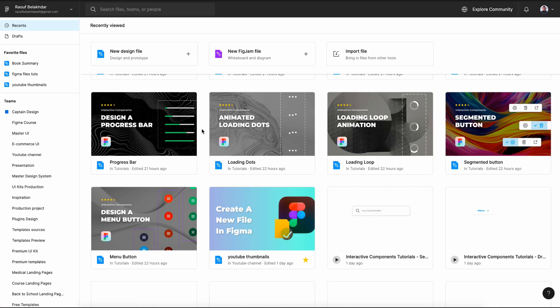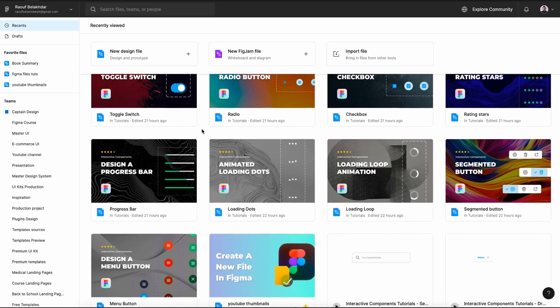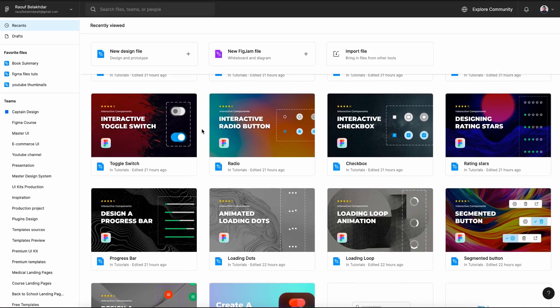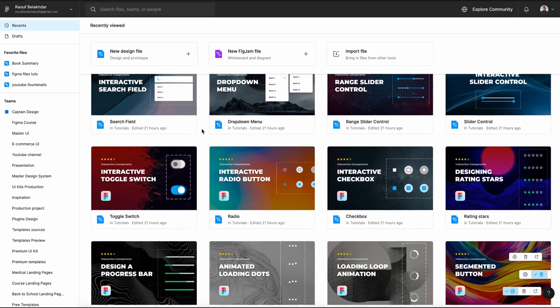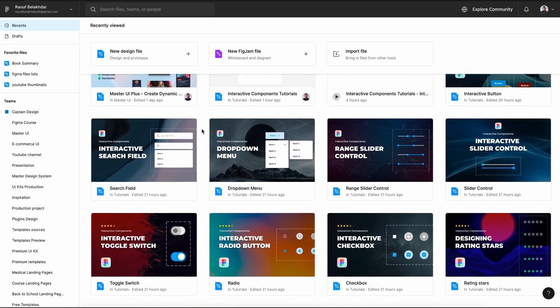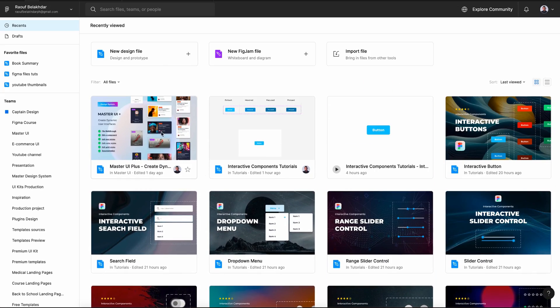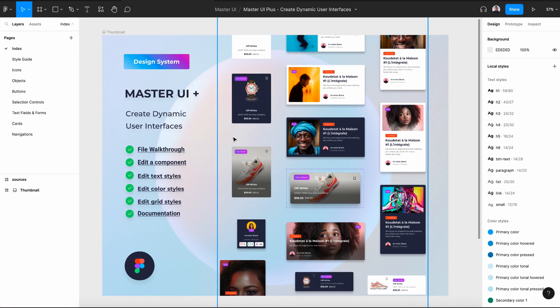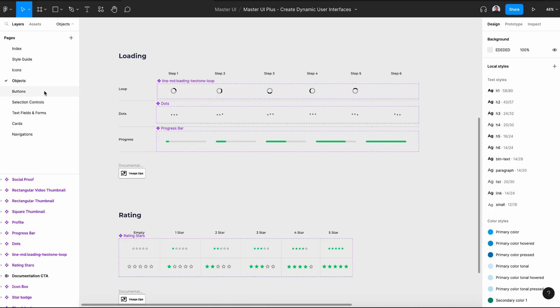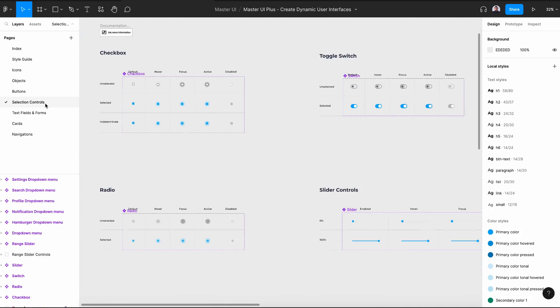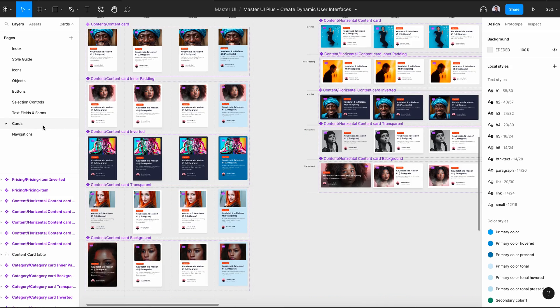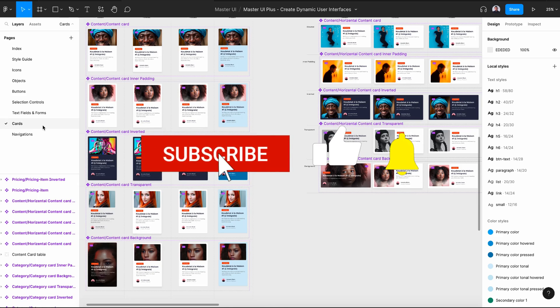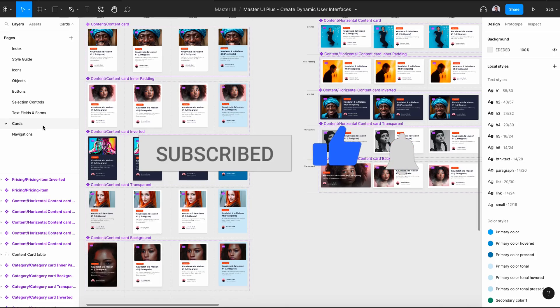Alright, thanks for joining me for this tutorial. You can find the download link to the exercise file of this tutorial in the description down below. And if you are looking for more interactive components, then you should check out MasterUI+. Everything you need will be at your fingertips when it comes to interactive components. And this will make your design process faster and more efficient. And one last thing, don't forget to hit the subscribe button. And I'll see you in the next video.